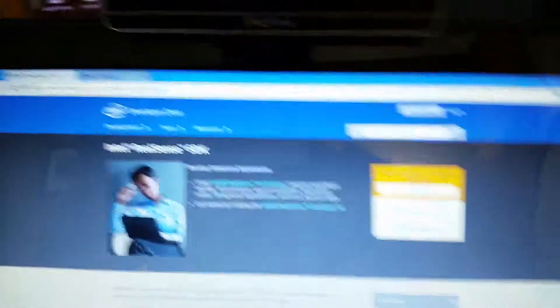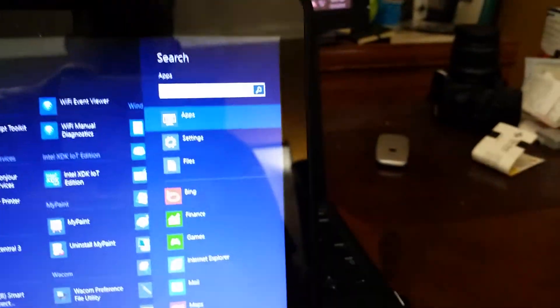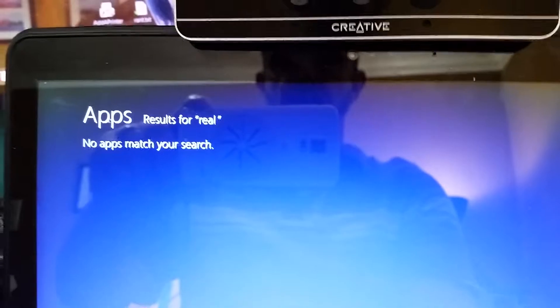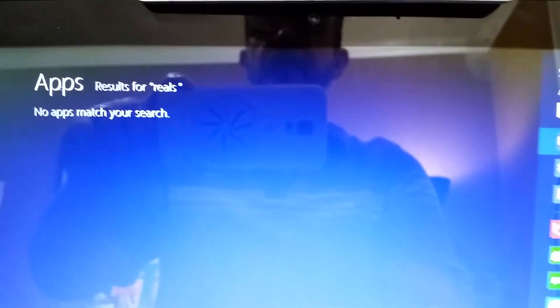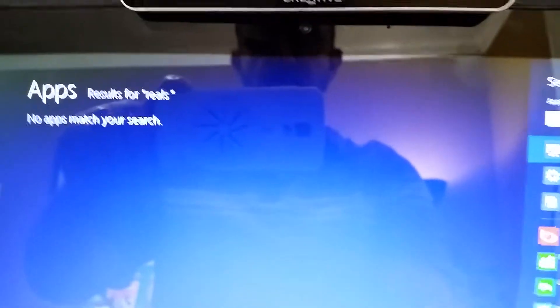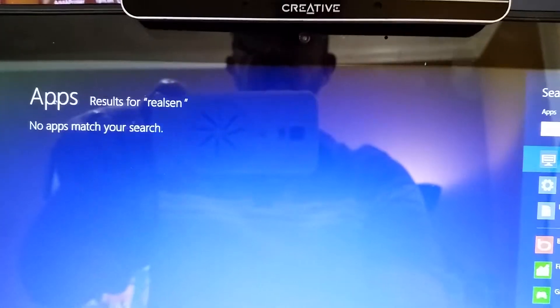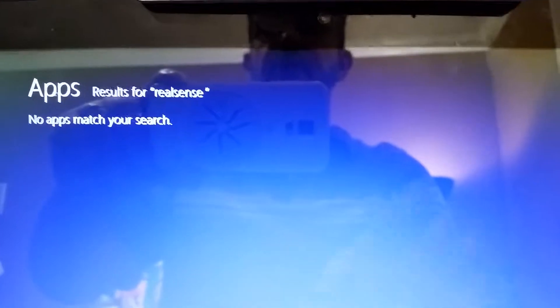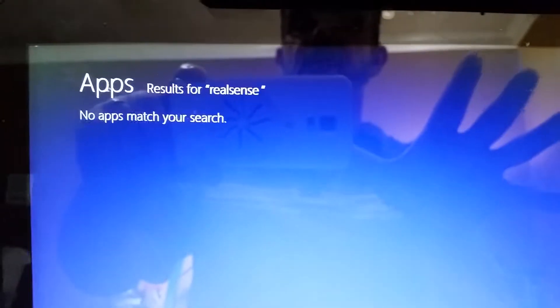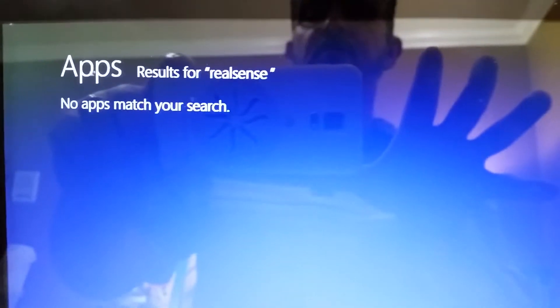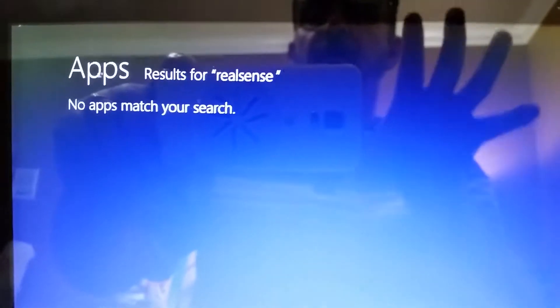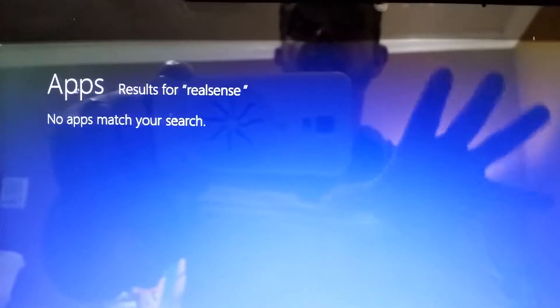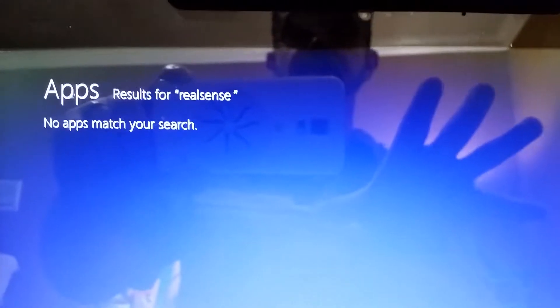Just to test this out, I'm going to go ahead and search there. Anybody familiar with having installed RealSense, you'll know that there is a sample browser, so you'll see that if I'm typing RealSense that sample browser doesn't come up. The SDK pieces are not installed on this device.